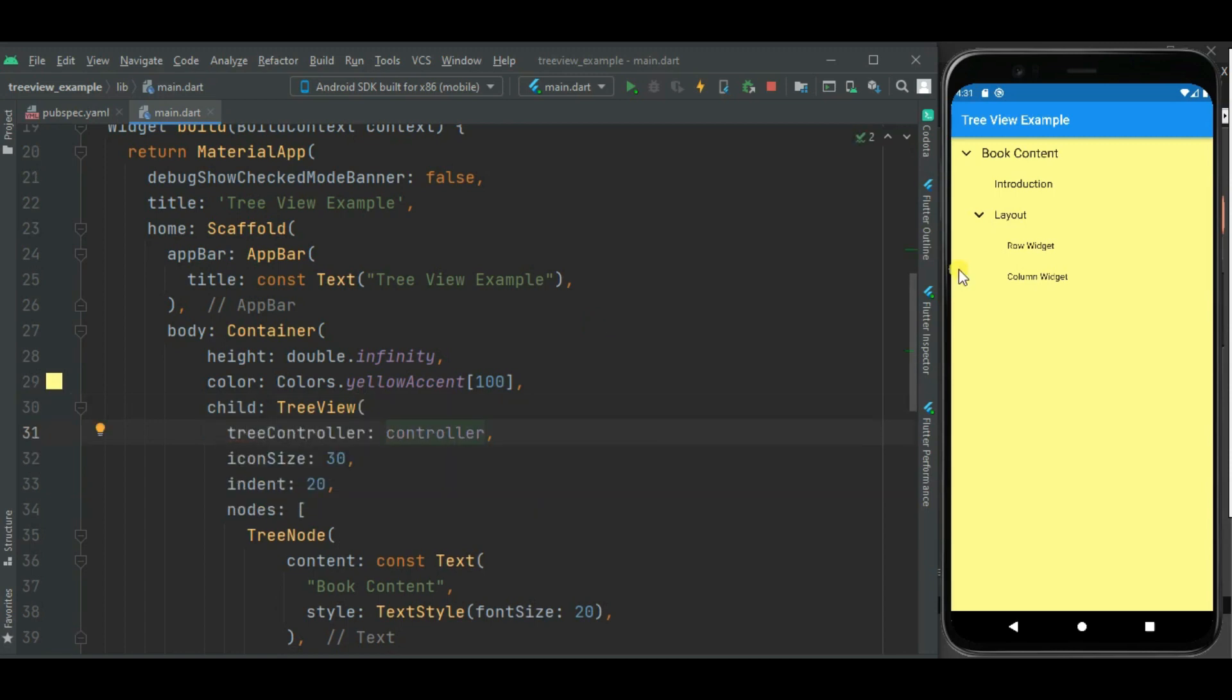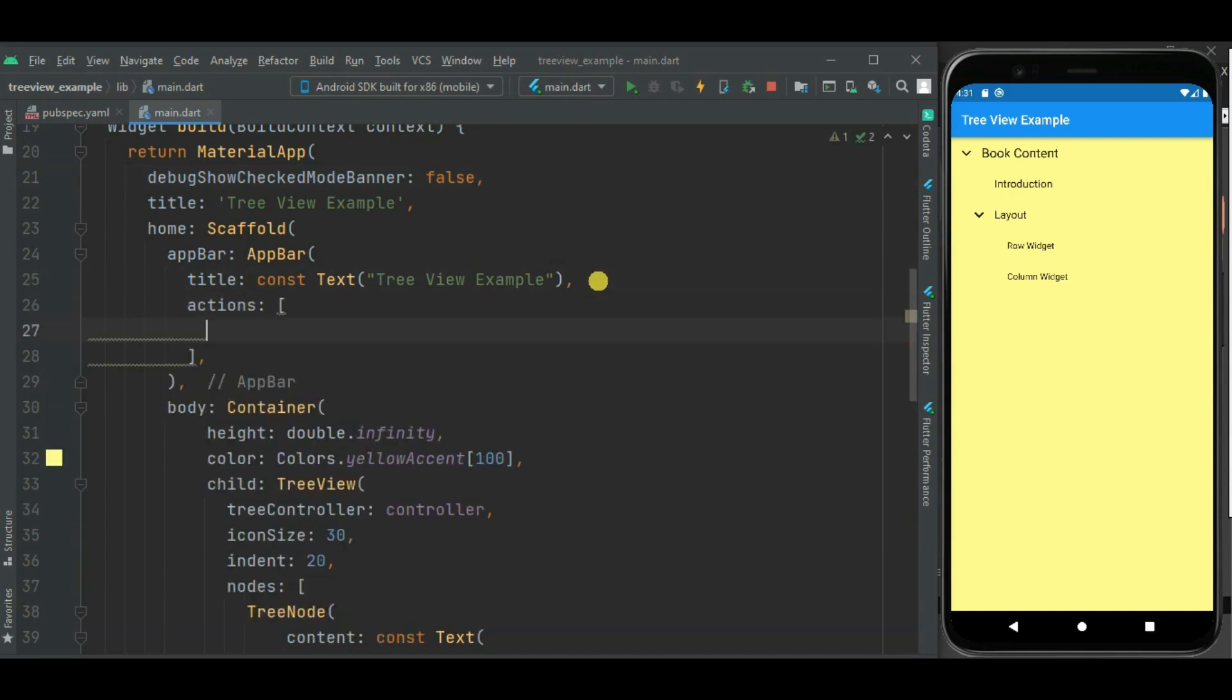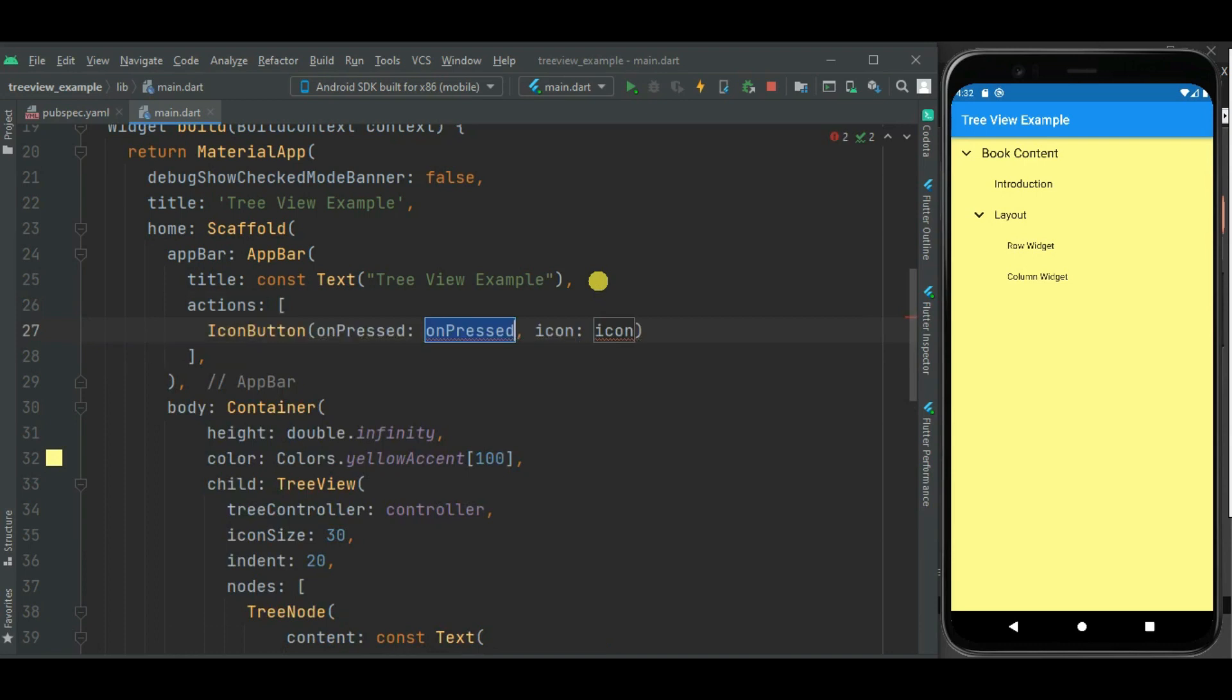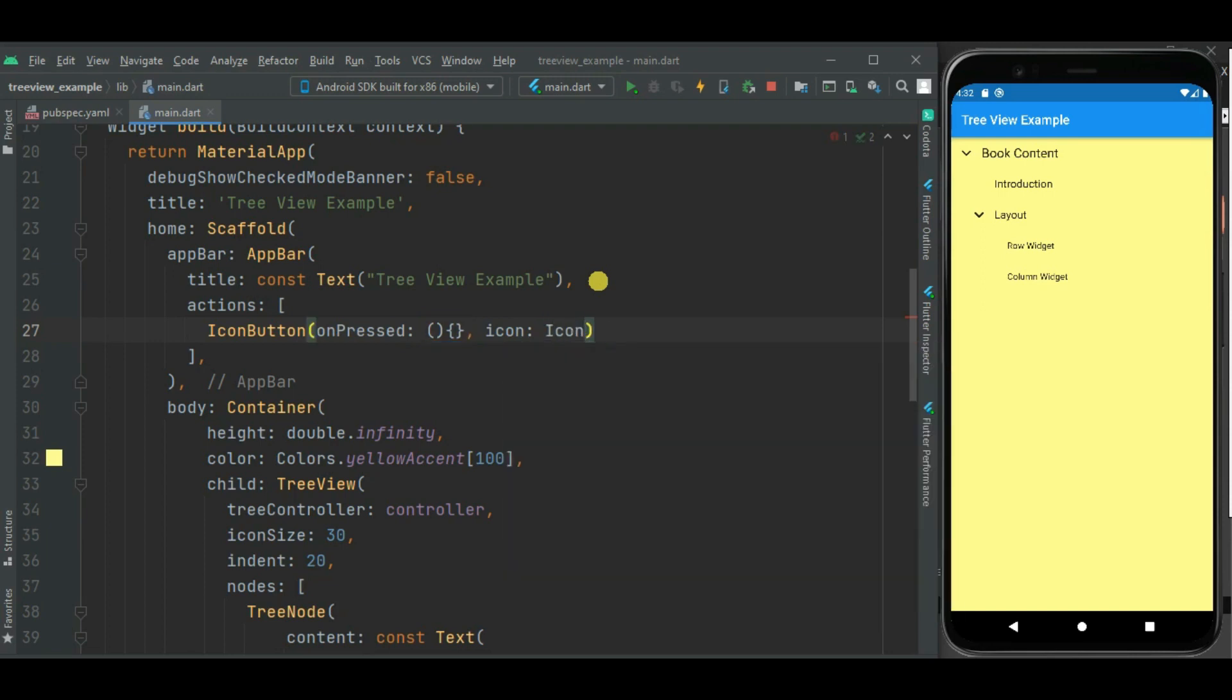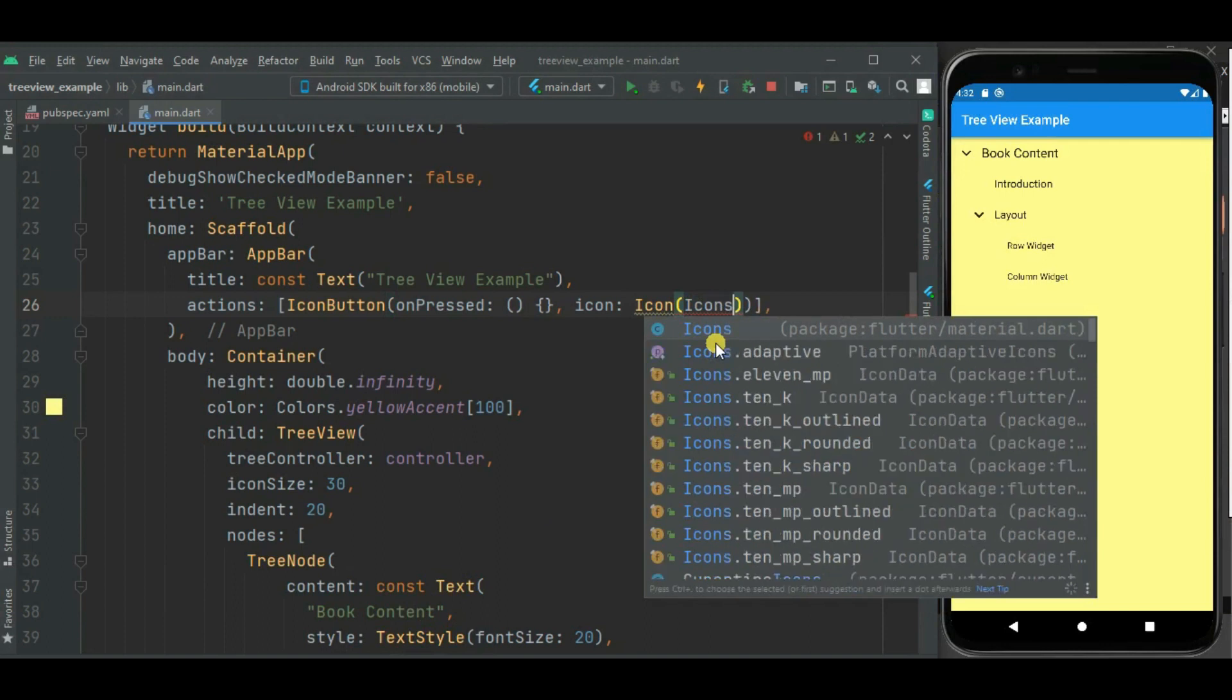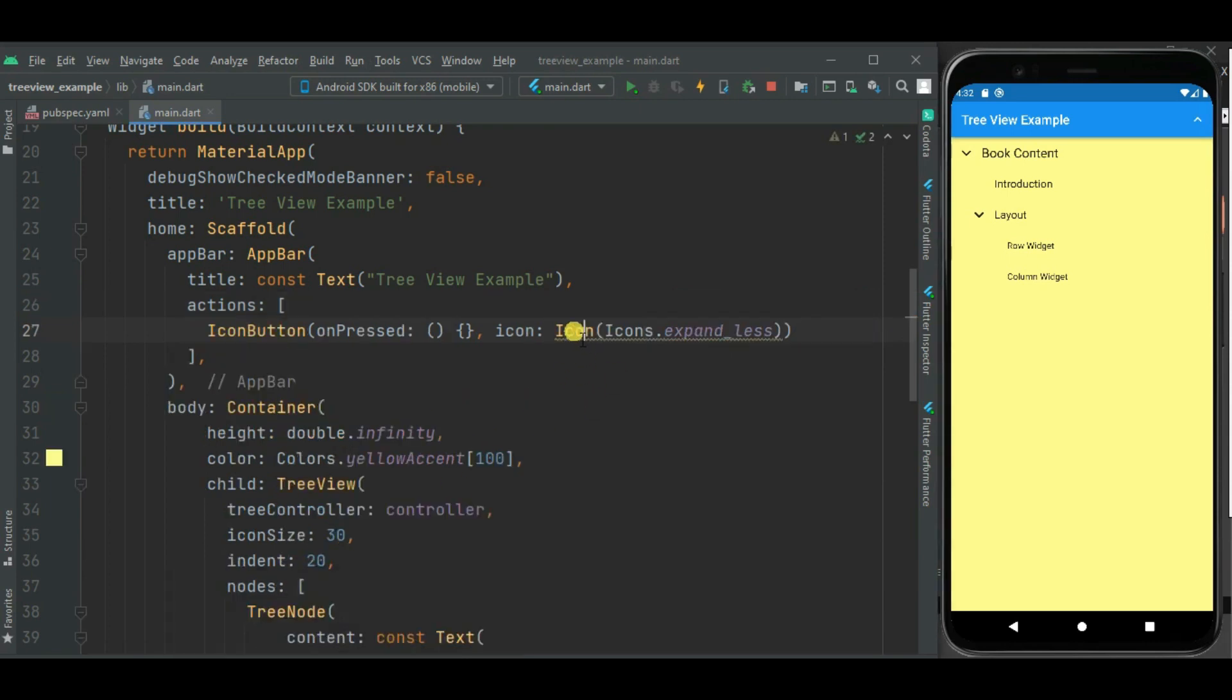Now to perform expand and collapse all actions, I will be adding icon buttons here in app bar. And on click of this icon button this action will be performed on this tree view using this controller. So let's set icon button first. I will be adding code for this onpress callback handler shortly. Let's first set icon here. Now let's set icon button for expand all.